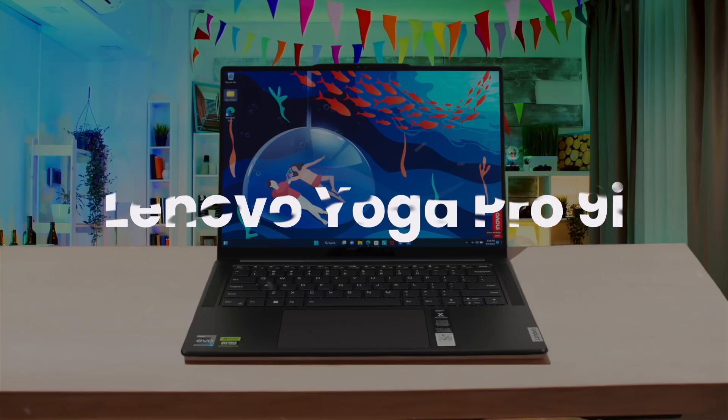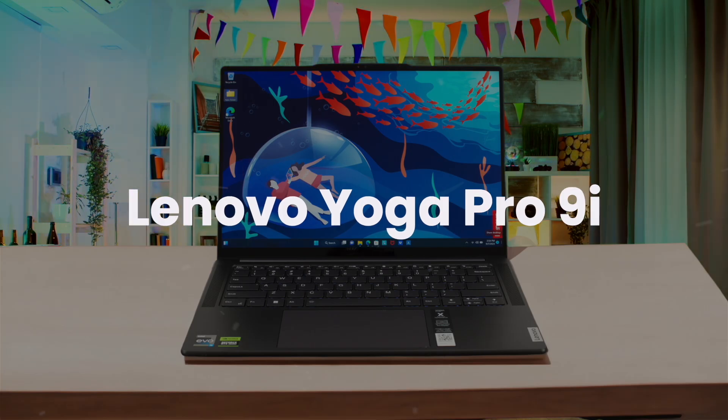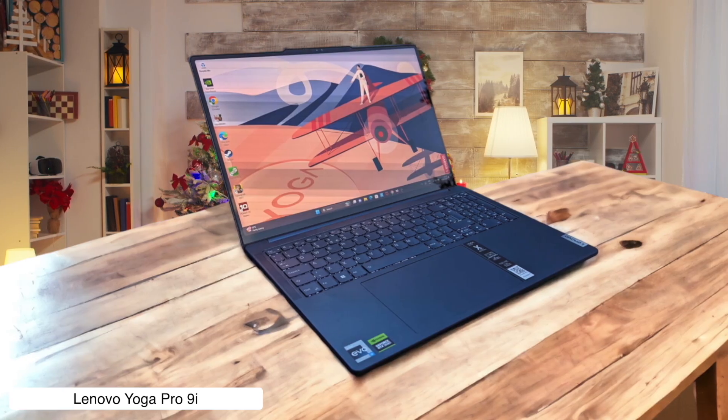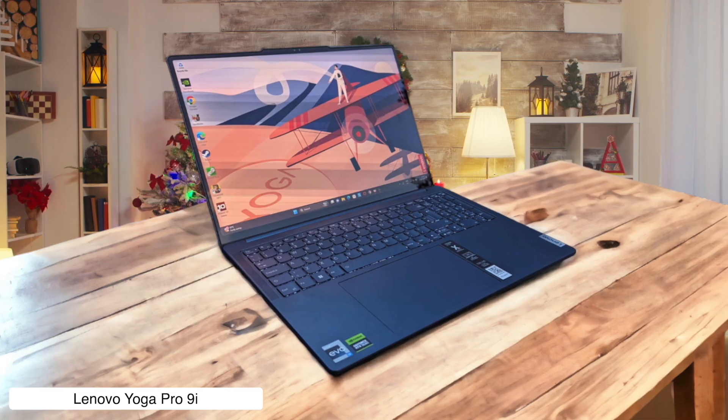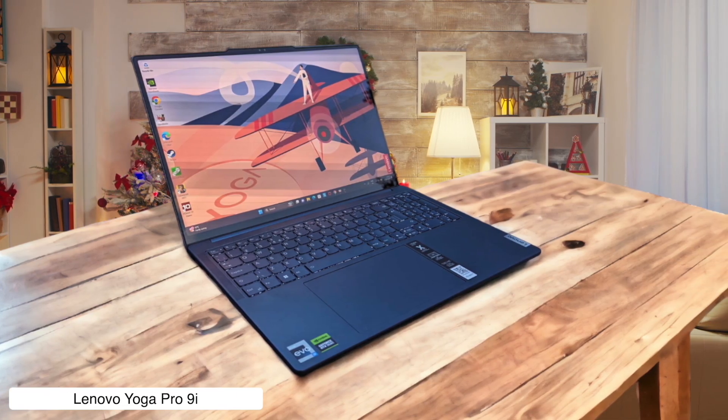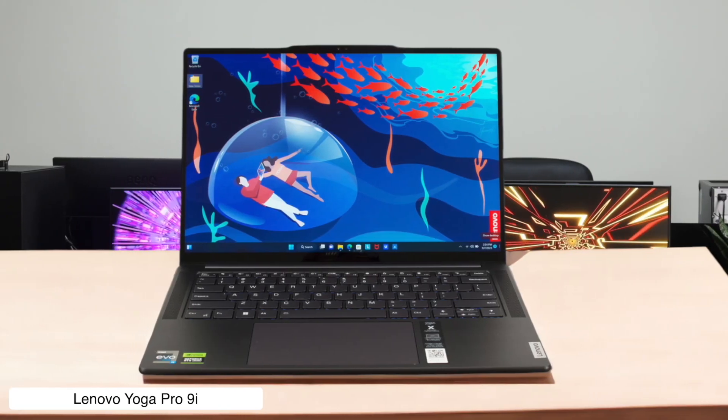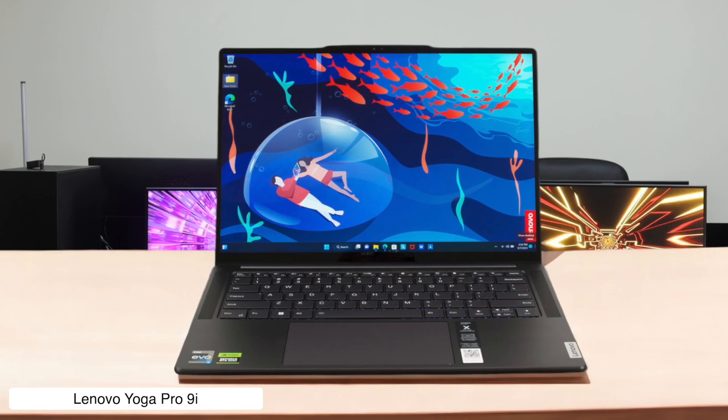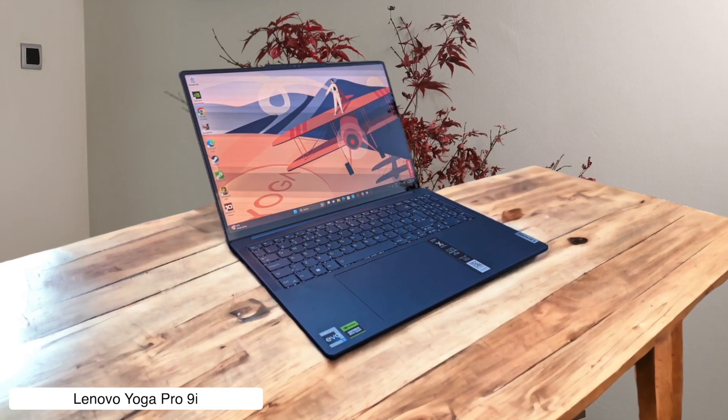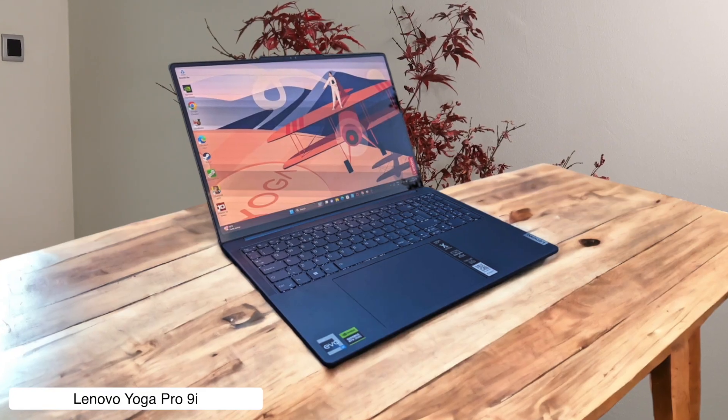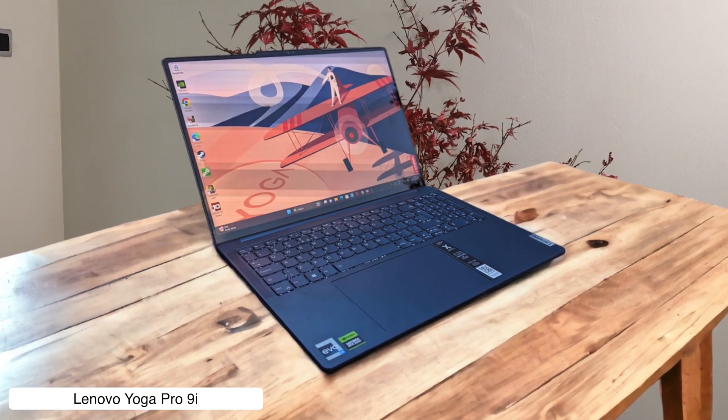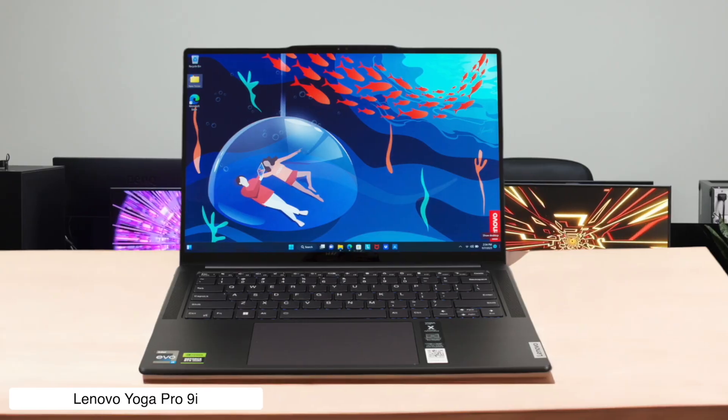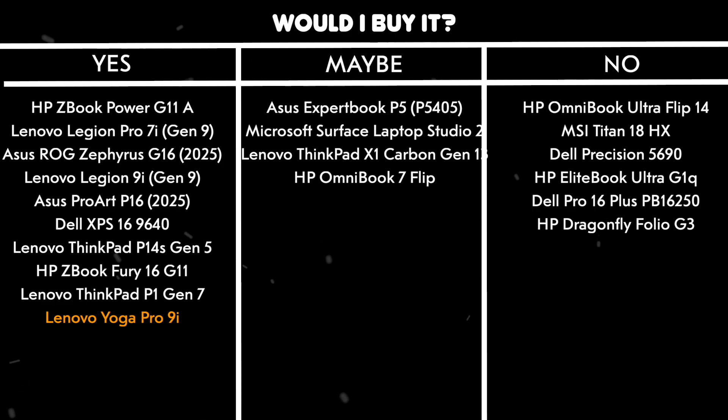Lenovo Yoga Pro 9i. This machine is the dark horse, the sleeper agent. It looks like a sleek content creator's laptop, but you can shove an NVIDIA RTX 4070 and a killer Intel Core Ultra 9 processor in there. That gorgeous 3.2K mini-LED screen will make your designs look so good you'll want to lick them, and it'll chew through intensive tasks without the I'm-a-boring-corporate-machine vibe of the ThinkPad. Would I buy it? Yes, this is the perfect middle finger to overpriced workstations. It's got the power, the looks, and doesn't cost as much as a small car.